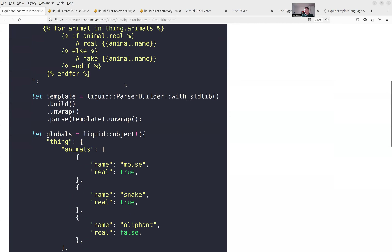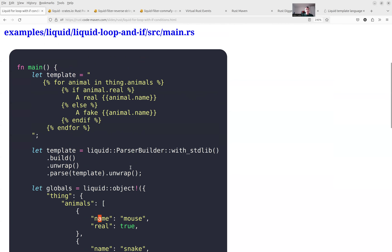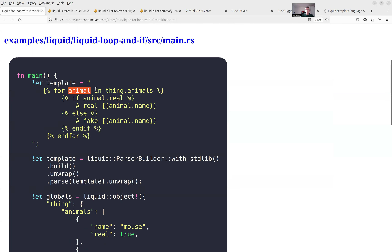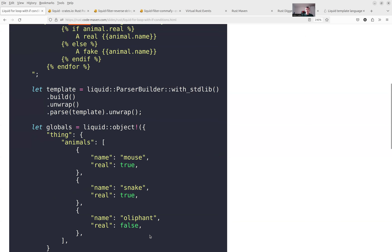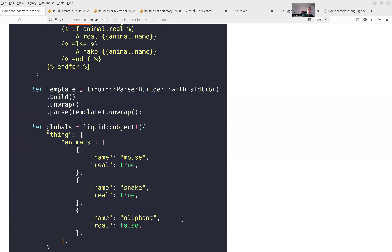For conditions with nested data: combining these things, I have a vector of hashes called 'animals'. Going over each animal, each one is a hash. Inside, I can use 'animal.real' as a condition because that's a boolean. So it shows you we can combine vectors, if-statements, loops, and so on.